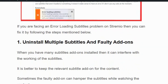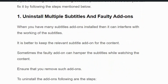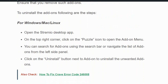Solution number one: uninstall multiple subtitles and faulty add-ons. Sometimes faulty add-ons can hamper the subtitles while watching content, and if you have multiple subtitle add-ons installed they might conflict with each other. For Windows, open the Streamivo desktop app, click on the top right corner, and click on the puzzle icon to open the add-on menu.